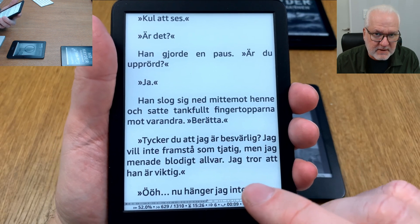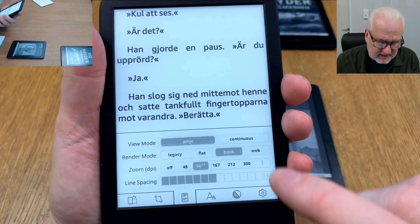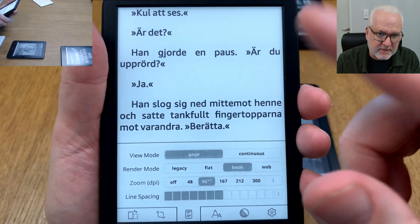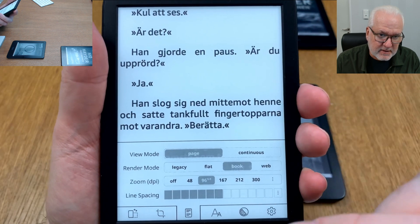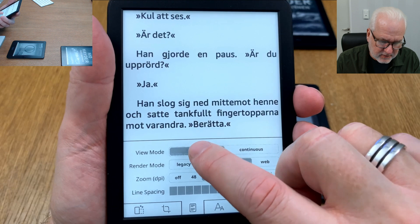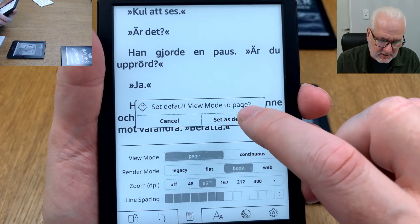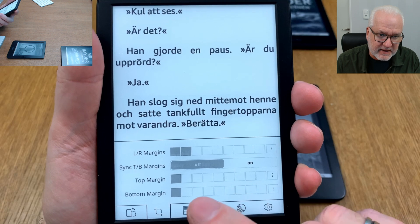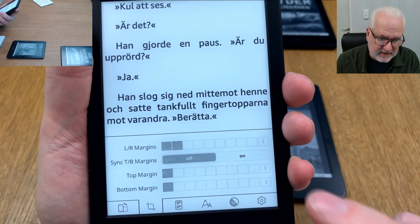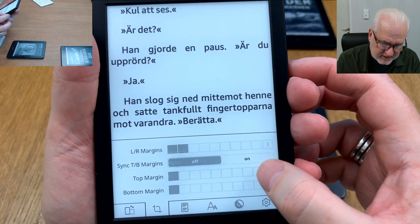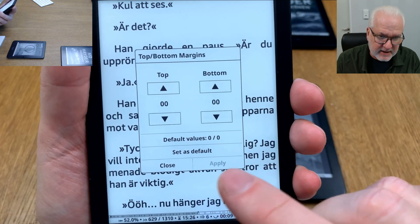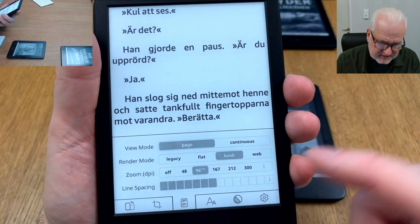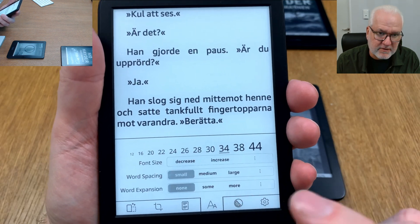Another tip: if you want a setting to apply as a default for every book, just long press on that option and choose 'default'. For example, if you want the view mode set to page instead of continuous scrolling as a default, long press and set it to default. You can do this for top margin, and you can also set everything in a settings panel as default at once by long pressing.